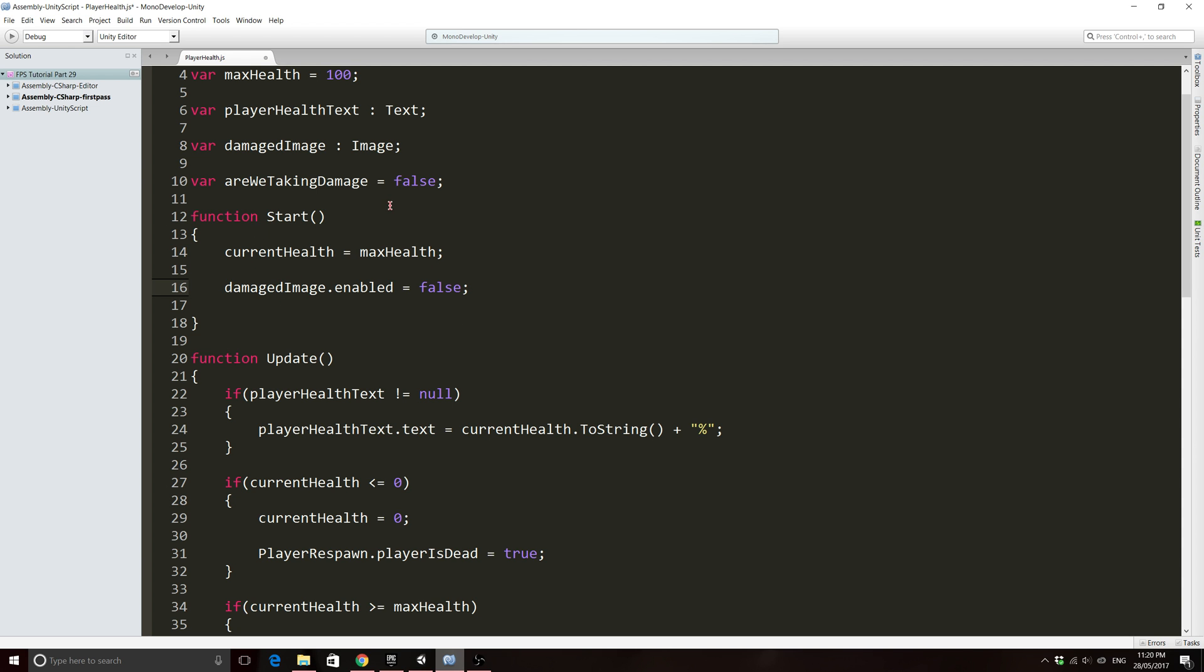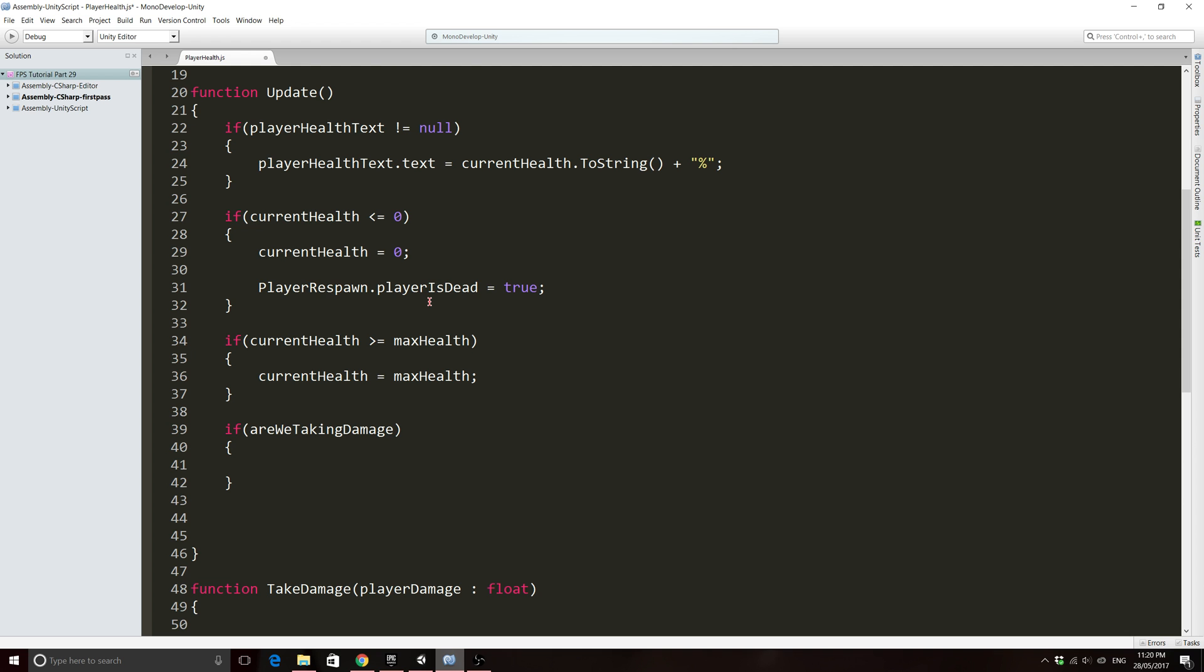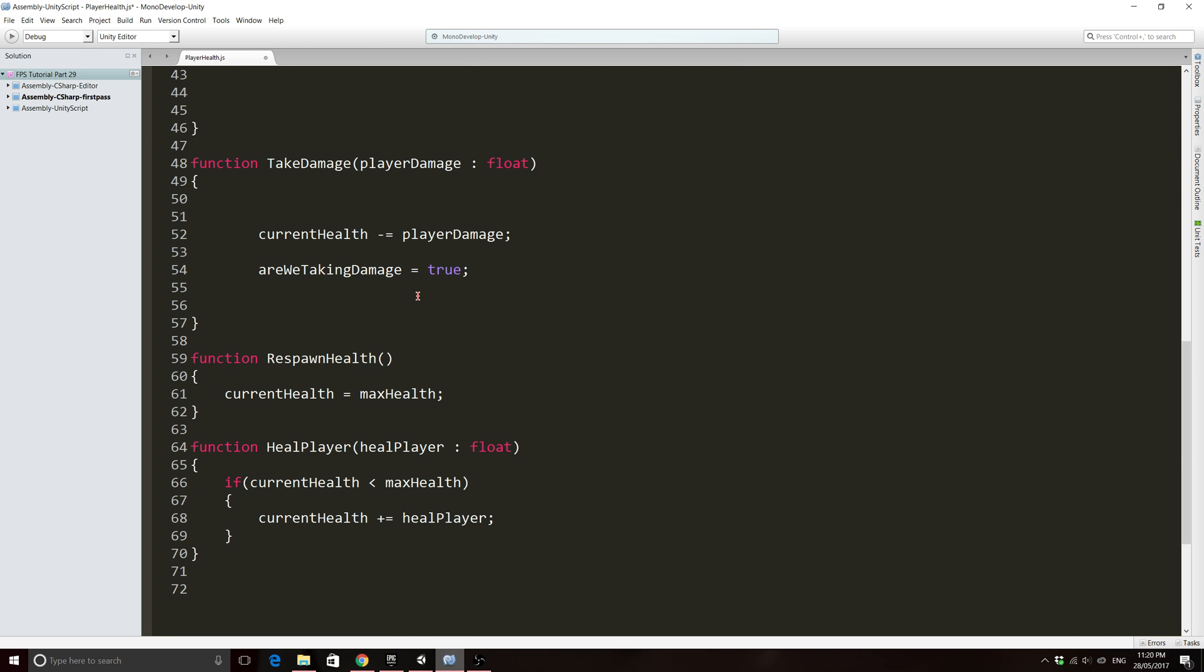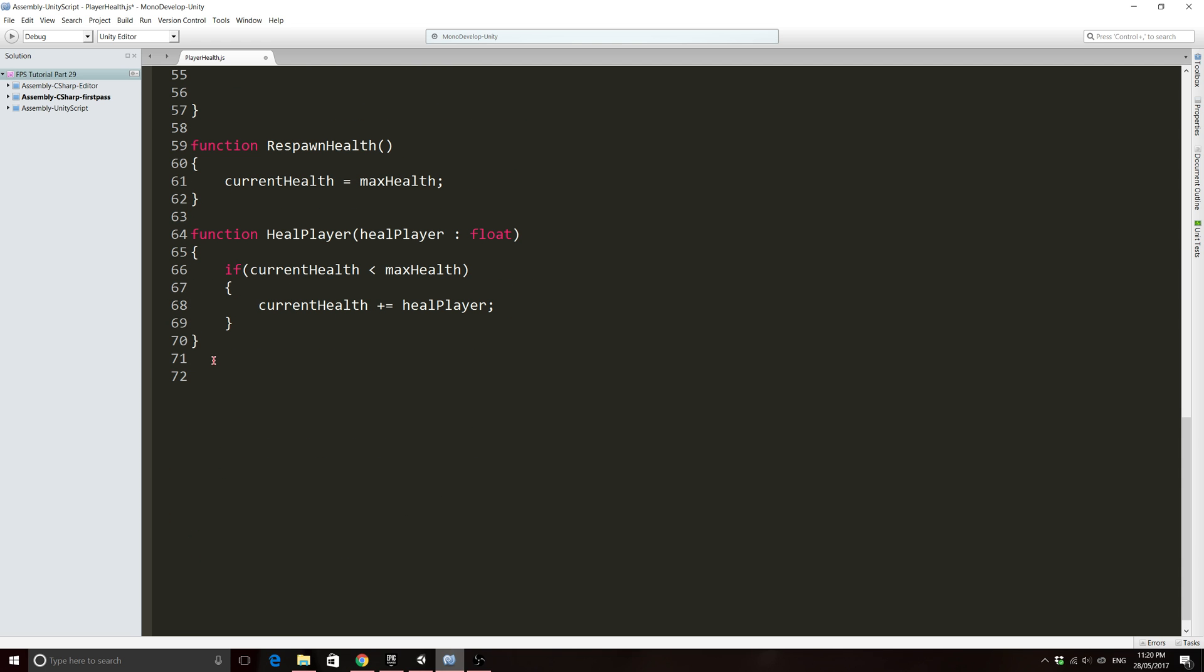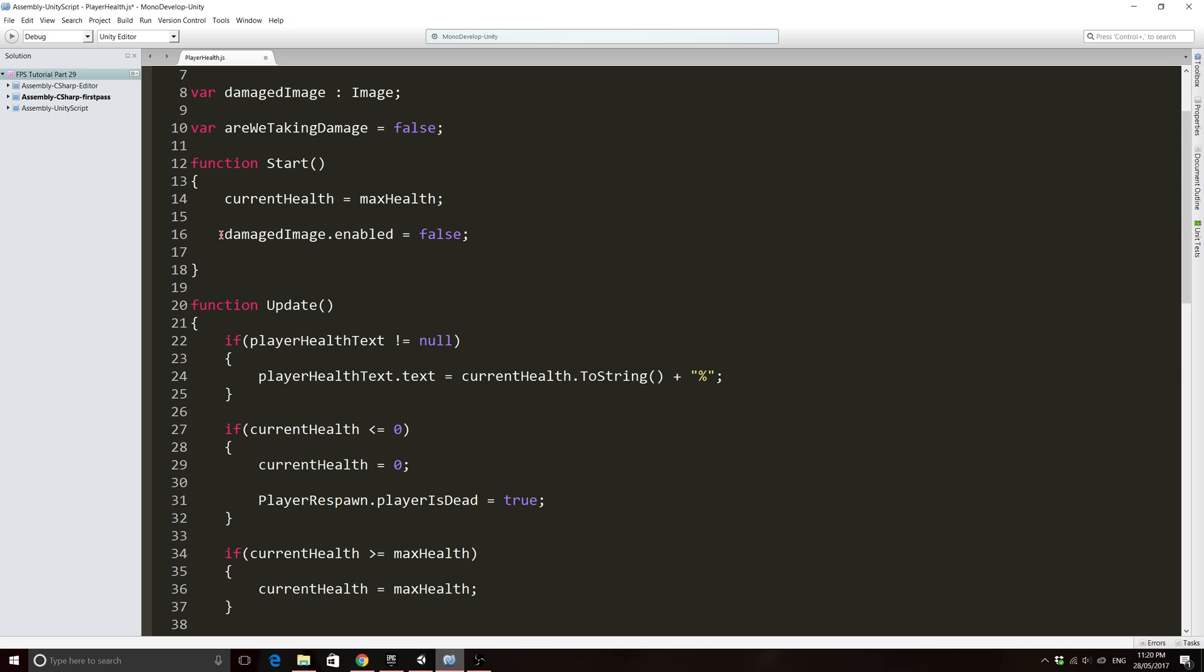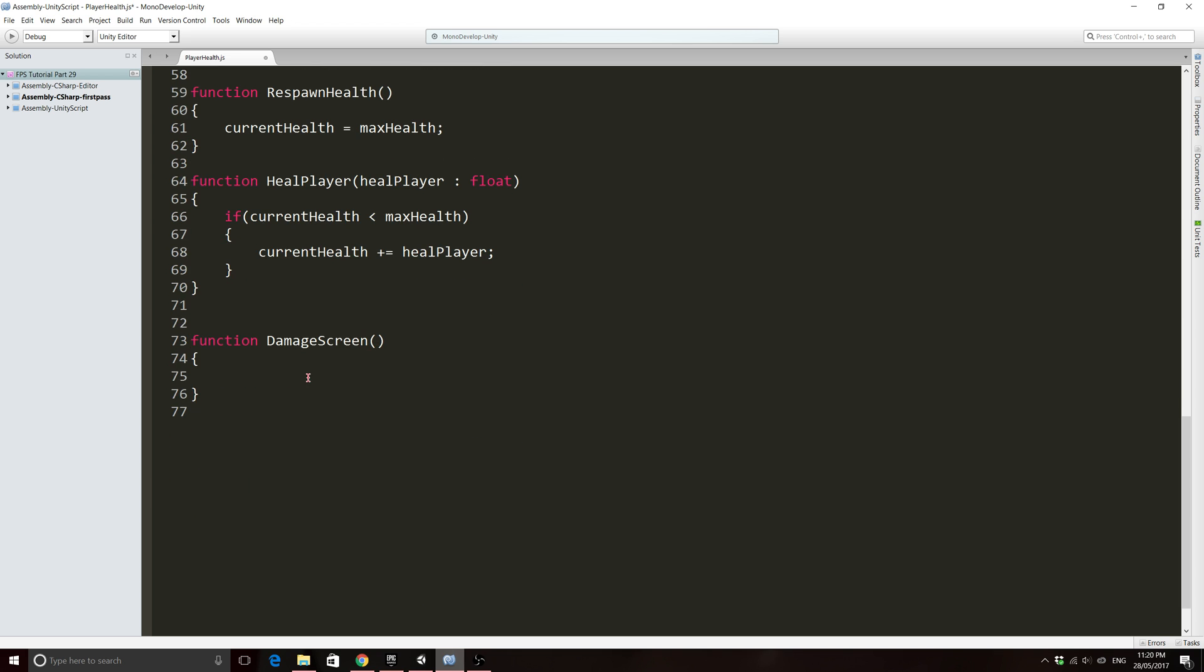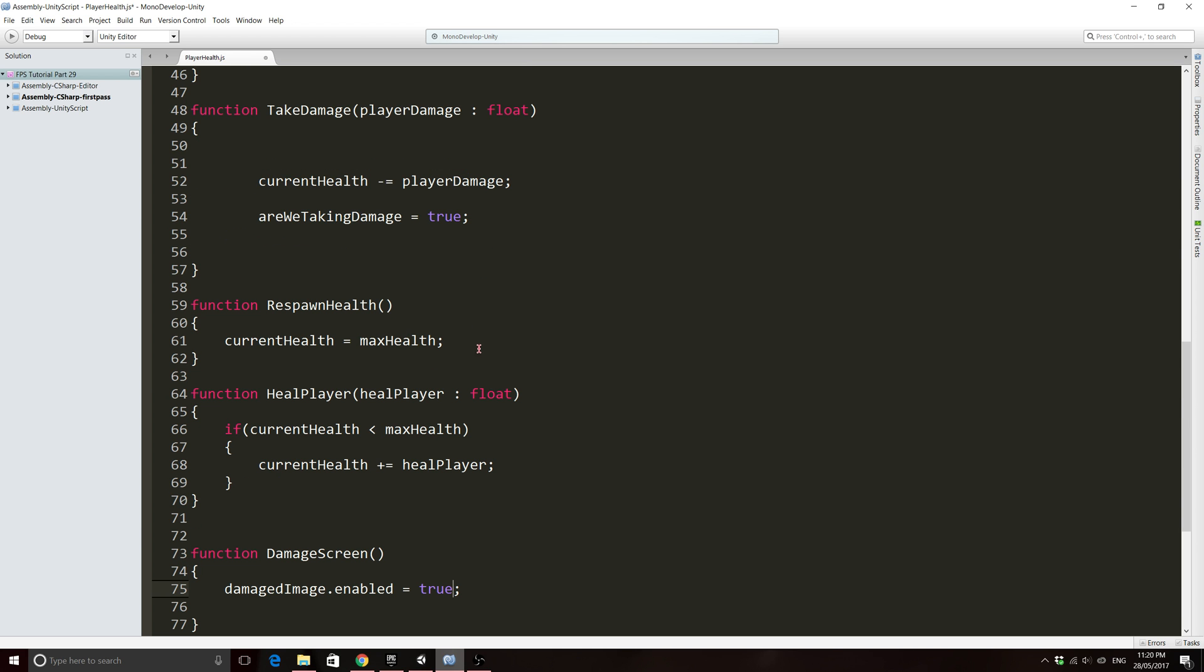If that is true then we want to make this damaged image appear. And at the start we don't want this damaged image to be visible, so we're just going to say damaged image dot enabled equals false. So when the game starts we'll make sure that we can't see the image and then what we might do is we'll add a little bit of the image. So we'll actually make a function. We'll make a function to call here. So just come down the very bottom and we'll just say function damage screen something like that will be fine.